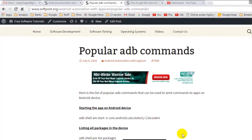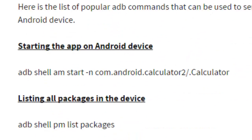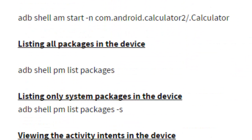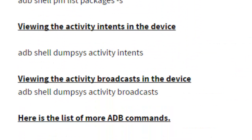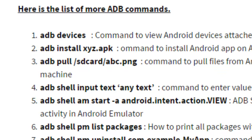In this video I will explain different ADB commands that can be used to automate an Android device. Here is a list of some of the commands, and I'm going to execute some of them on this Android phone.